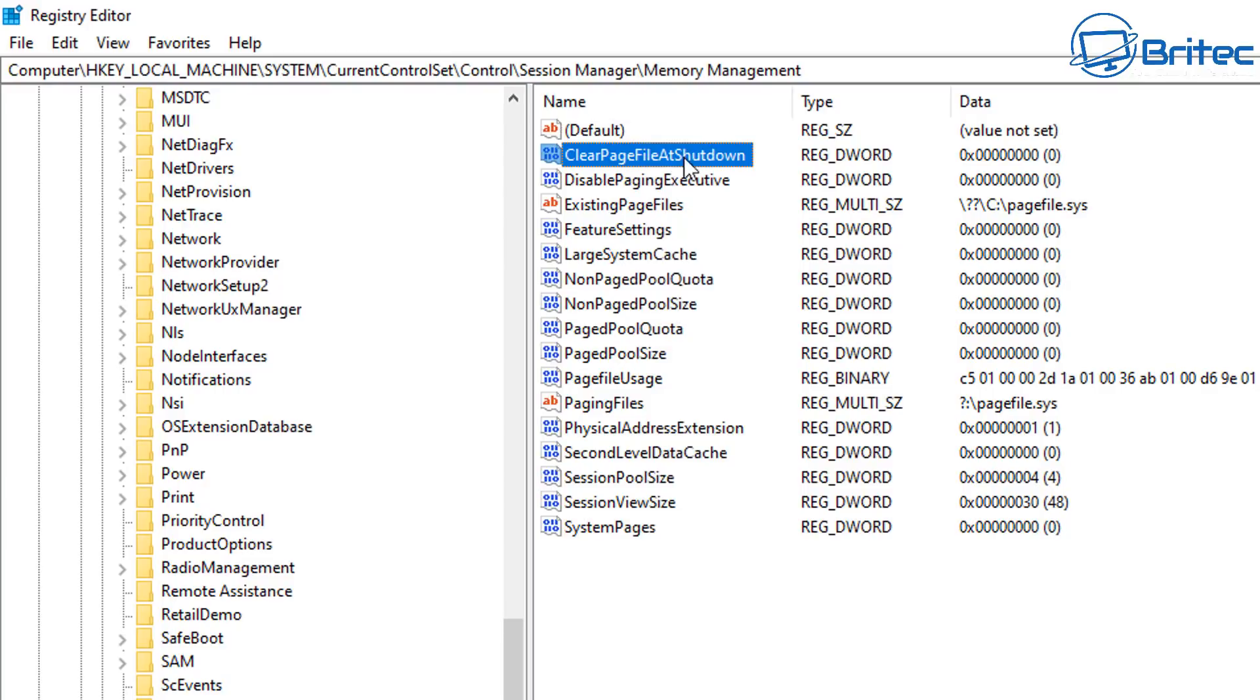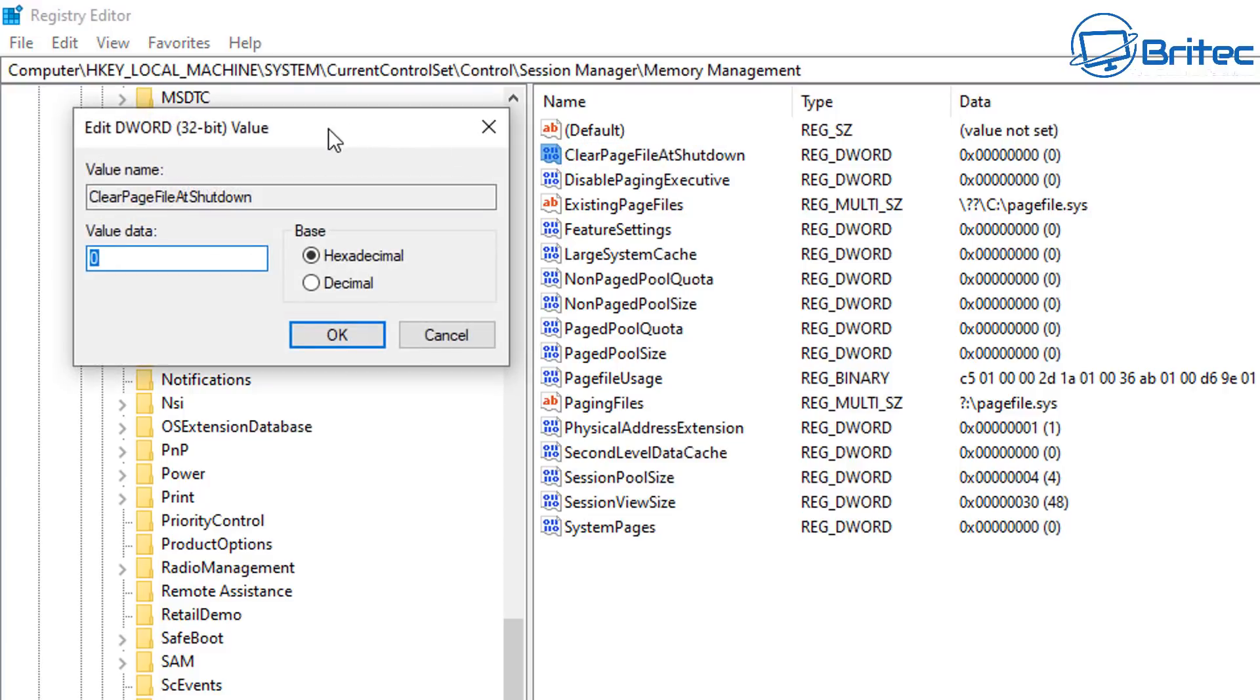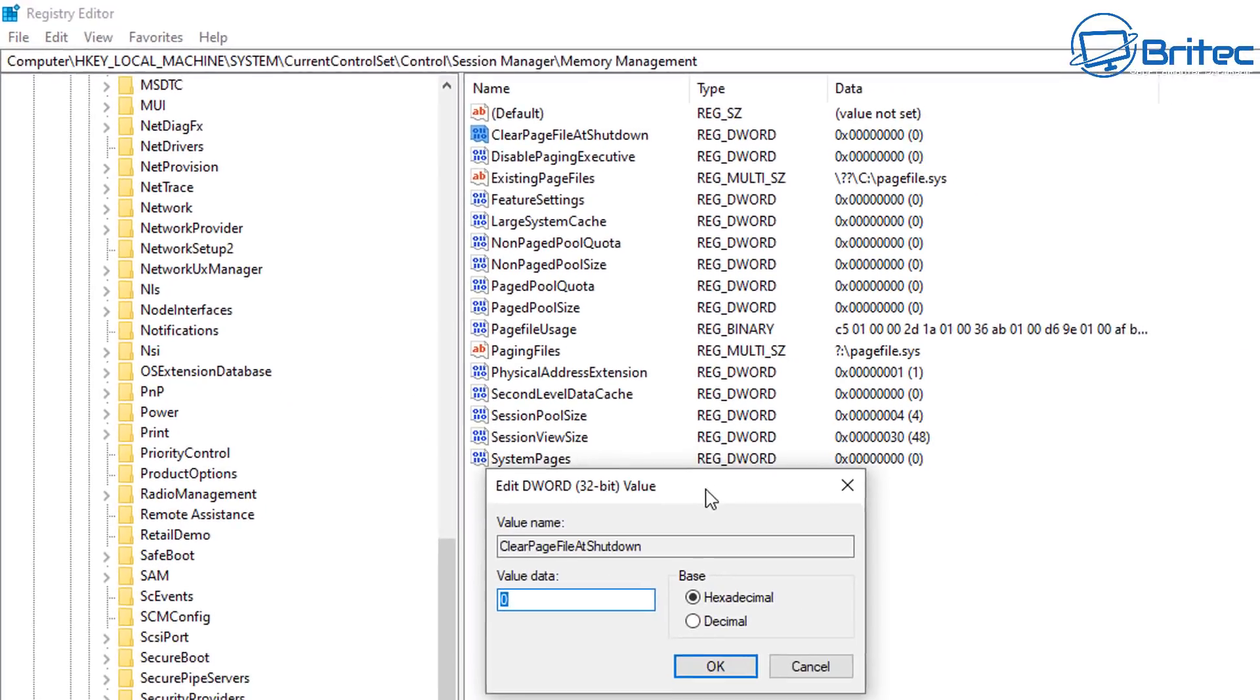So if you double click on this you'll see it's set to zero but if you want to enable it you can literally put this to one and this will enable that feature for you which will clear the paging file on shutdown.